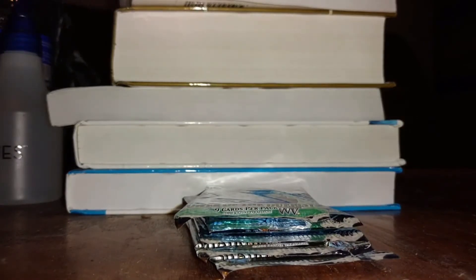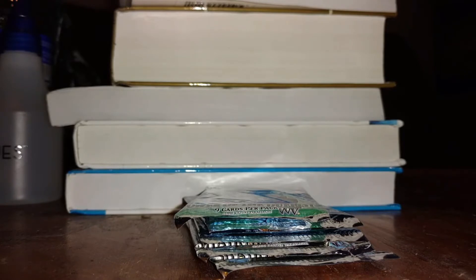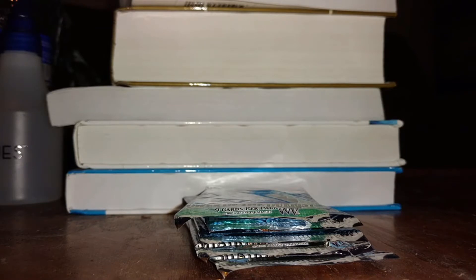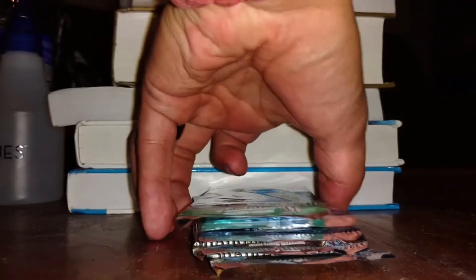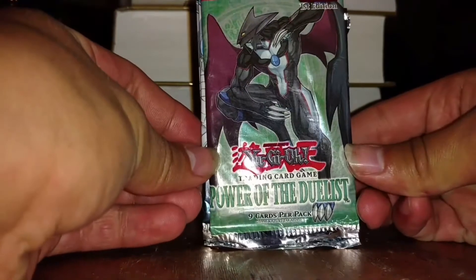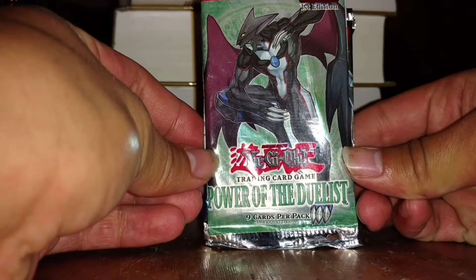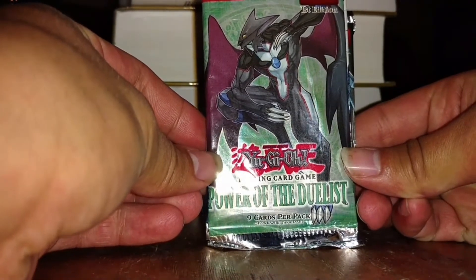Hello all my Yu-Gi-Oh fanatics, welcome back to another video. I am GimmickQuatro and in today's video it's a bit interesting. It's not a power box, it's not a mystery box, it's not a booster box. I actually went up to an antique store today and while there they had five packs for 20 bucks bundled together.